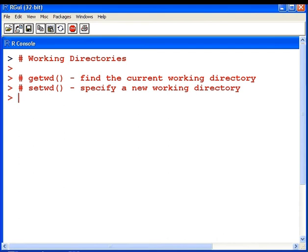Get WD, which means get working directory, that finds the current working directory. Let's have a quick look at that.